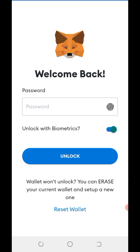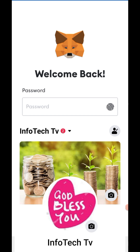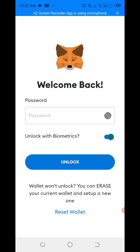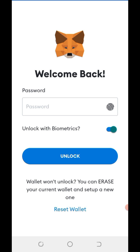On Infotech TV, we have our Facebook page and the link will be posted in the description of this video. All our services are free of charge without any cost. So if anyone comes to you and claims to collect any token before you engage in any of our programs, it is a scam. All our services are free of charge without paying a token before you can get yourself engaged.